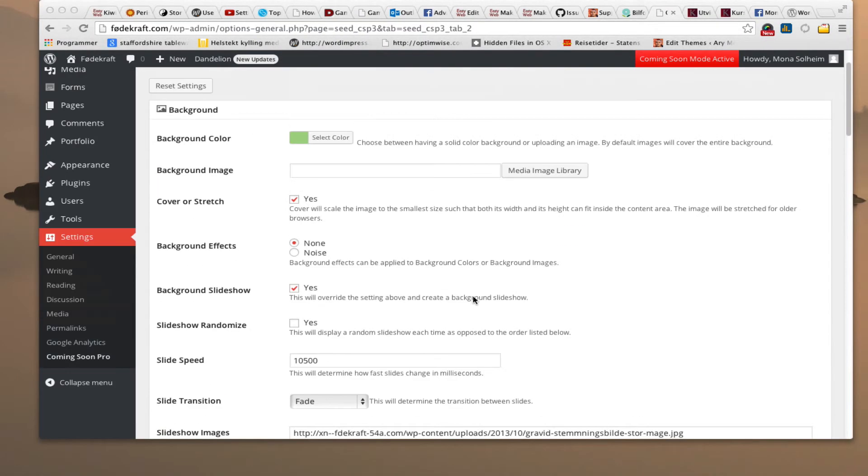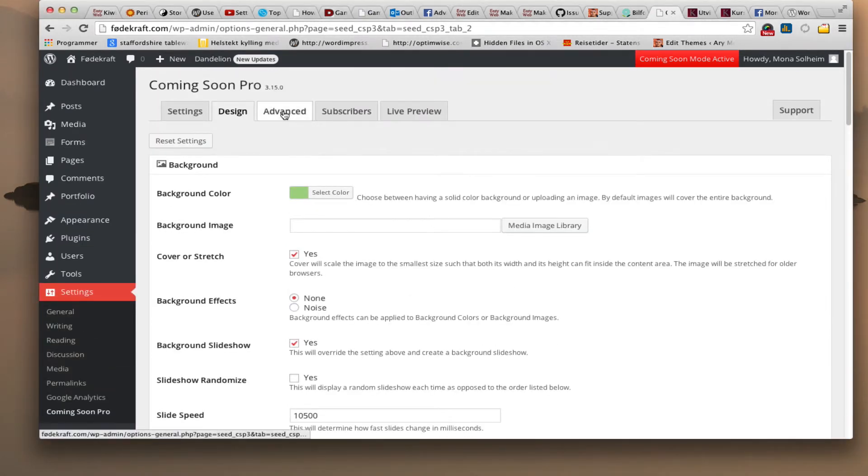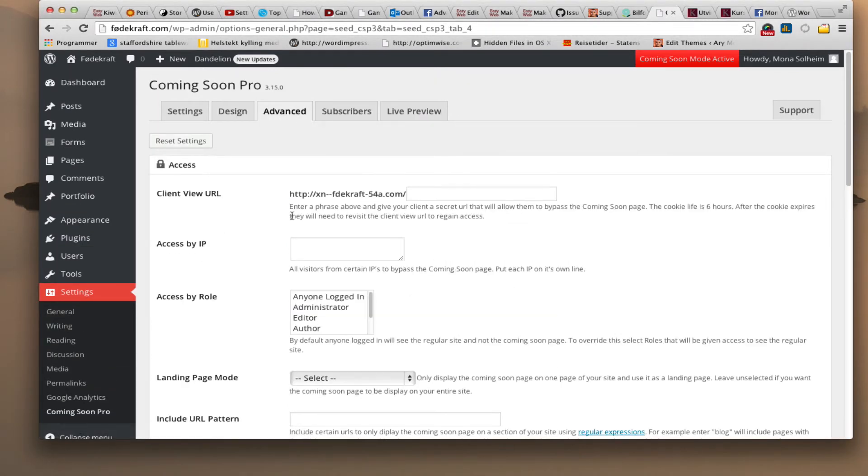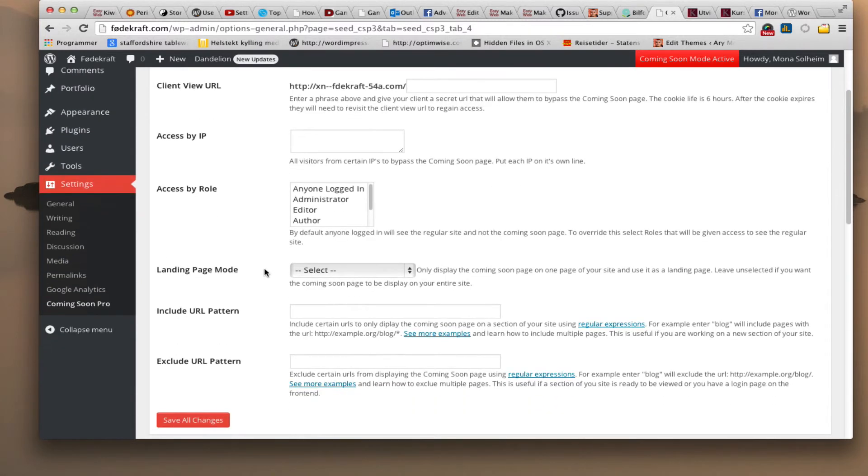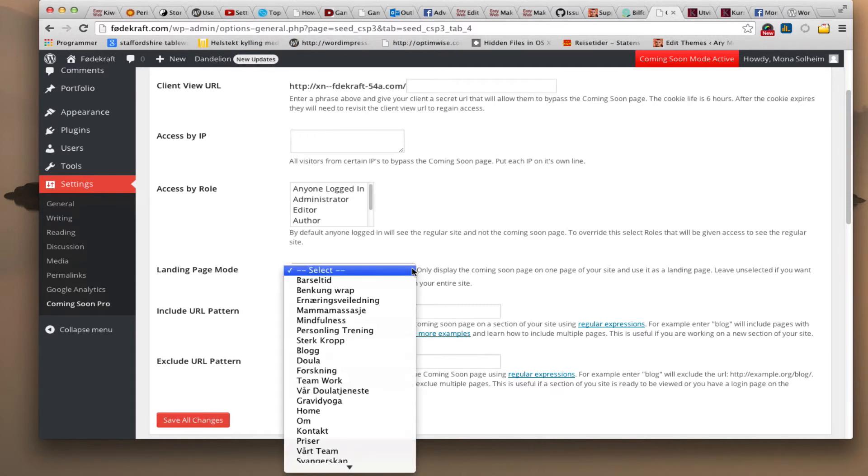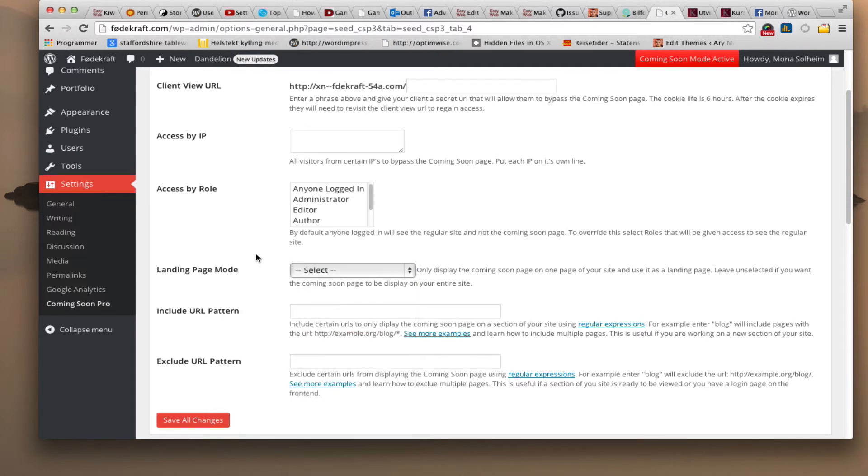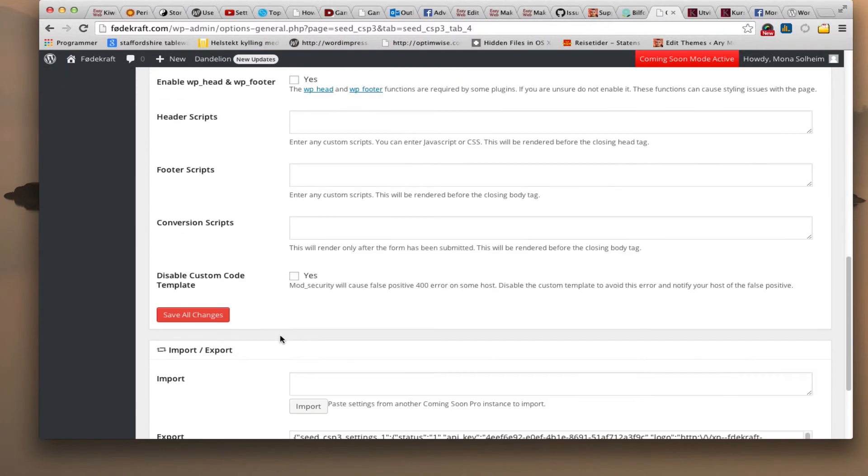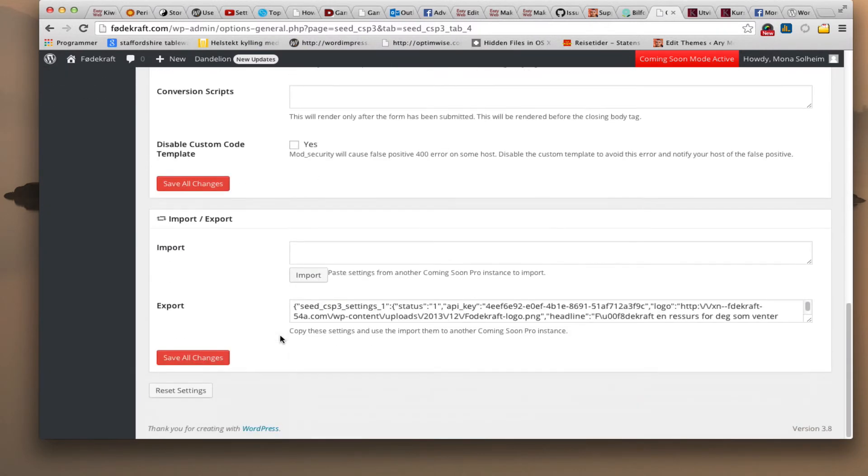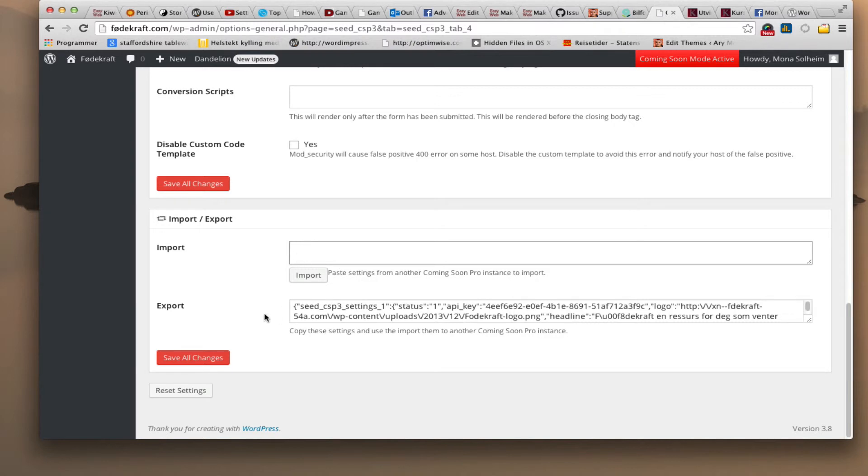So next section is then advanced. I have not touched this at all. So just basically go through it and look at it. One thing here though. Landing page mode. If I want one of these pages to be a landing page instead of just a whole site, I can choose that right here. Script section. Here's import and export. I can import settings from another site. And I can just export this as well to another site.